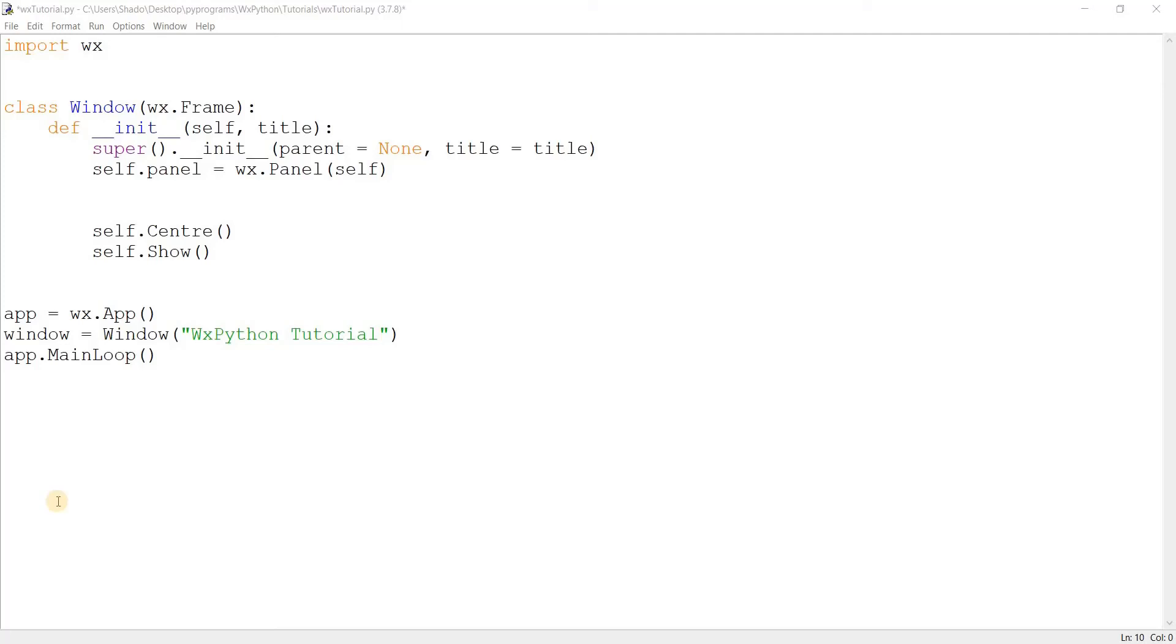Hey guys, and welcome to our WXPython layout series here on the Coders Legacy channel. In this video, we're going to take a look at the FlexGridSizer.